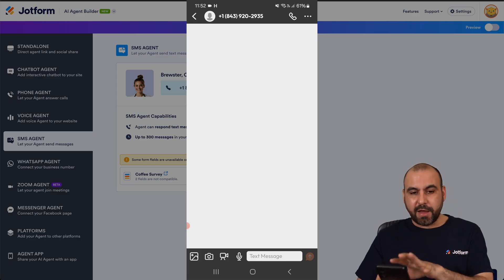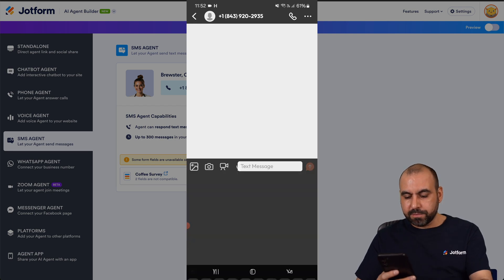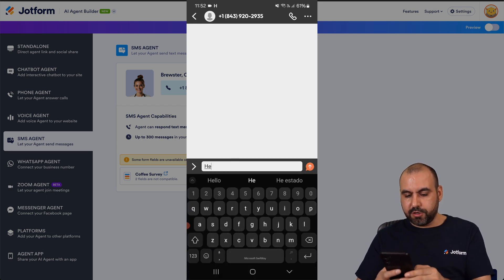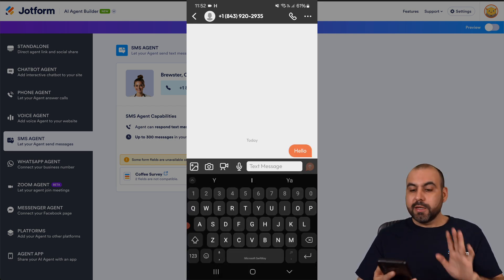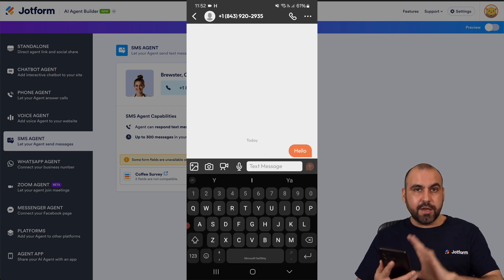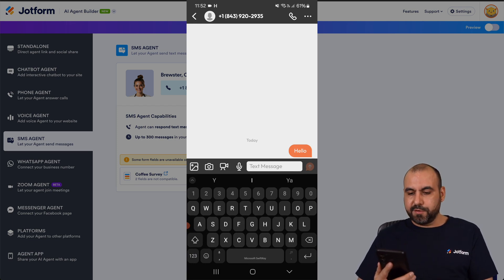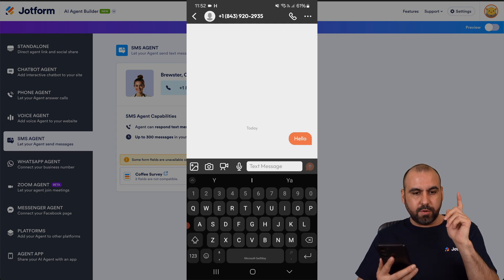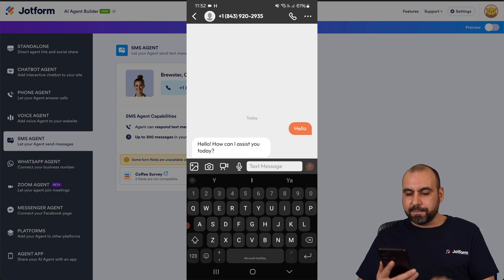I'm now using my phone and I have the number ready to go, and I'm going to go ahead and send an SMS message. This is not the internet — this is an SMS message. Let's give it a few seconds and we should get a response from Brewster, which is the agent I have connected.